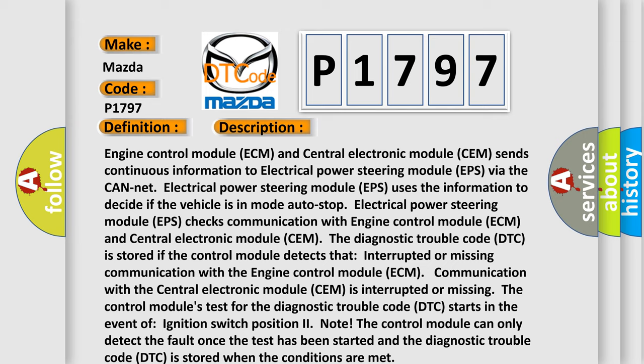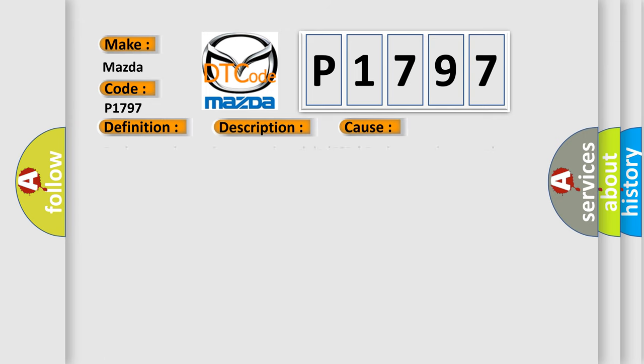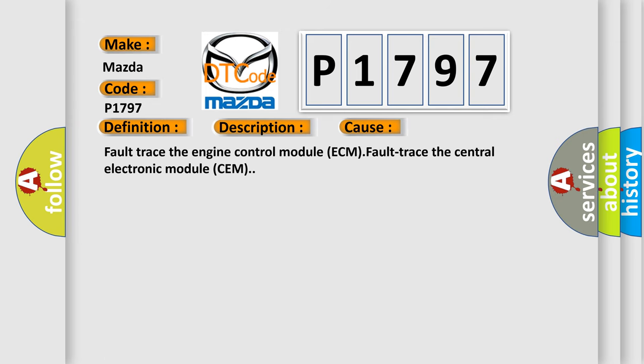This diagnostic error occurs most often in these cases: fault in the engine control module ECM, fault in the central electronic module CEM.